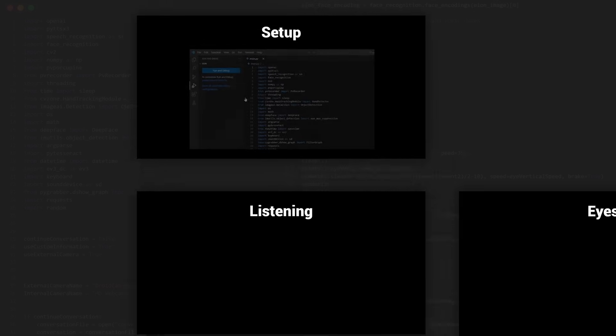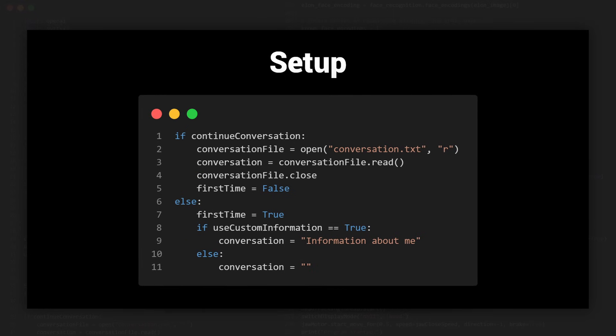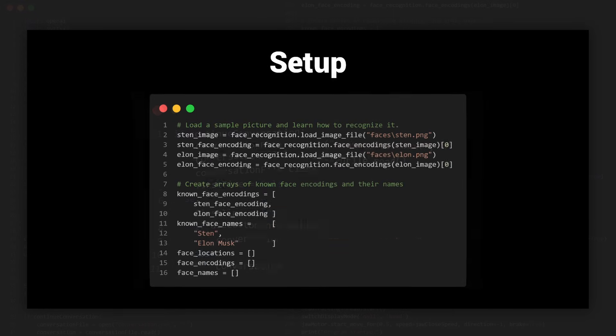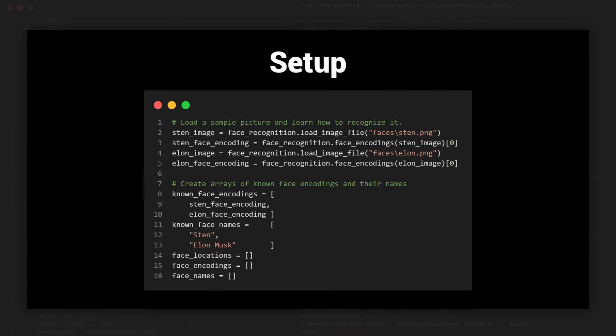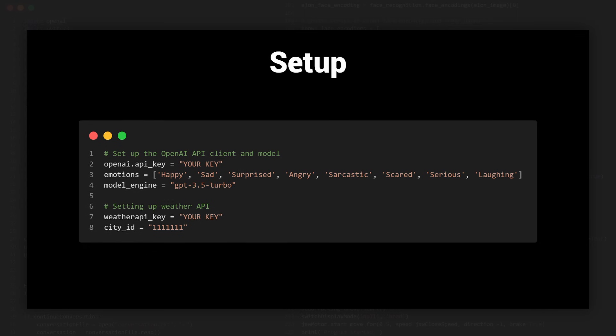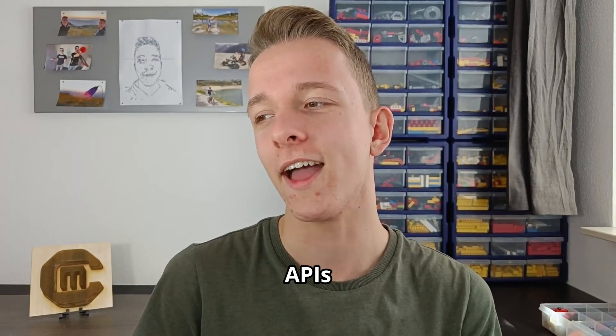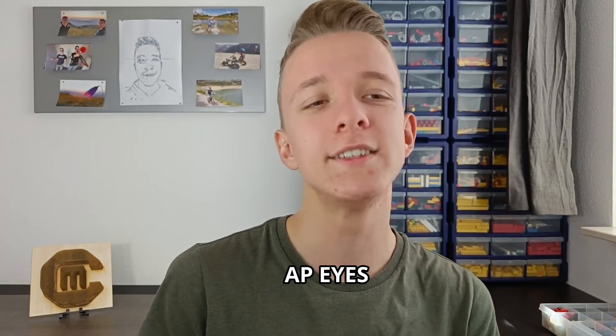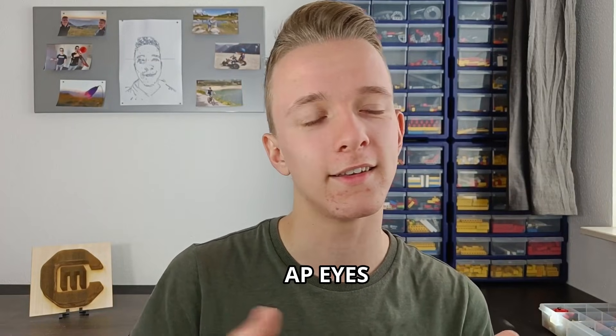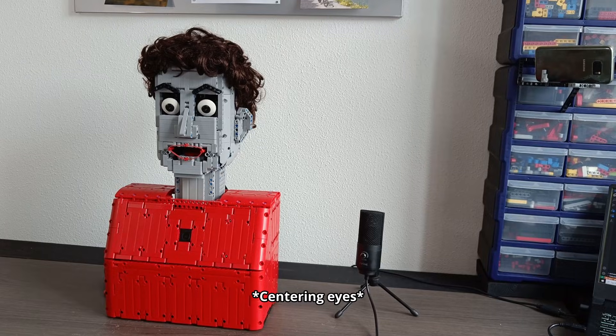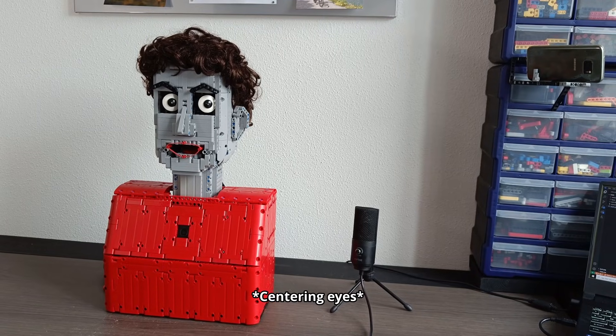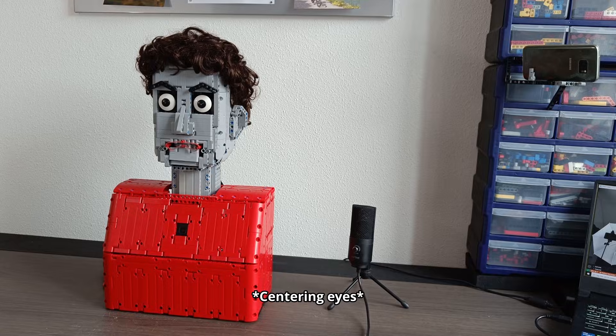So when running the code, it will first do a bunch of calibration and setup. It'll do things like opening old conversation files, learning inputted faces, centering the eyes and setting up APIs. APIs? And then it has... yeah. This setup is just necessary to make all of the AI functionality work. It just needs to be done.